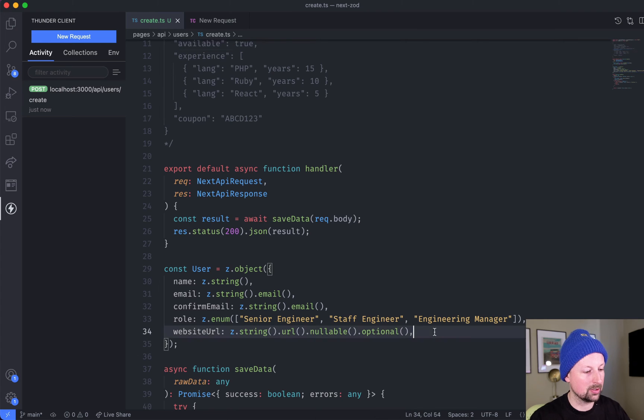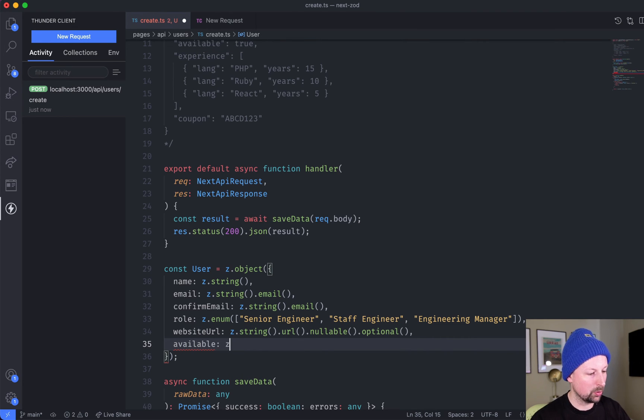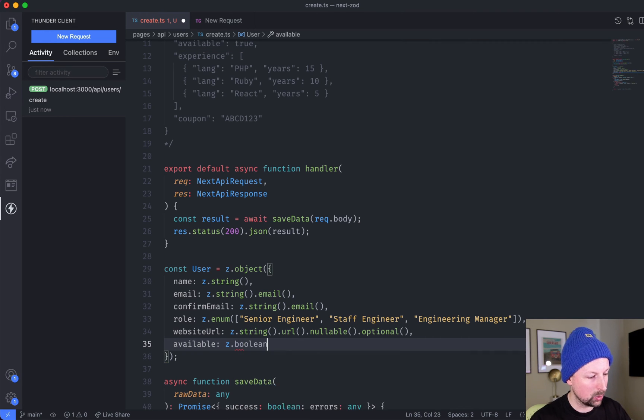Available should be a boolean, yes or no, so we'll just say available would be z.boolean().